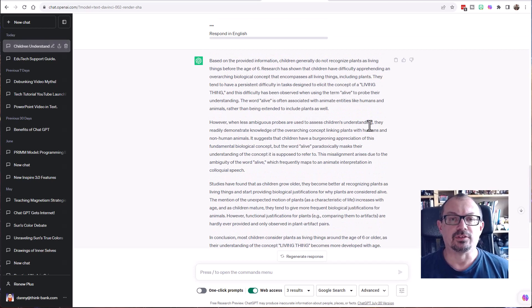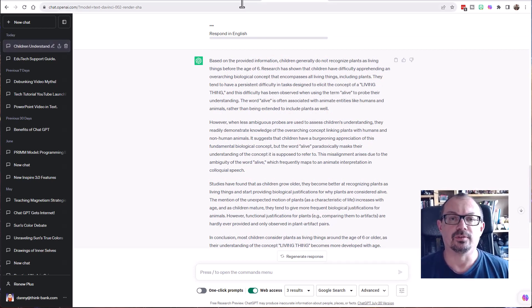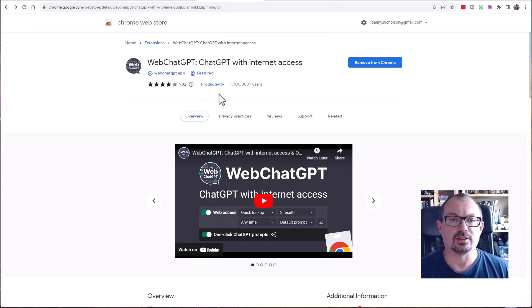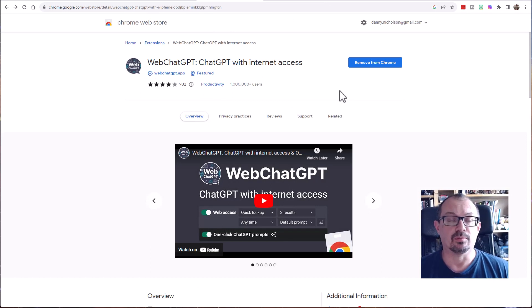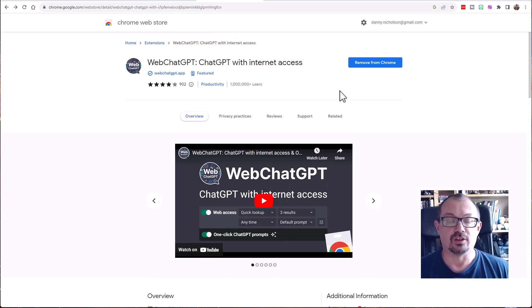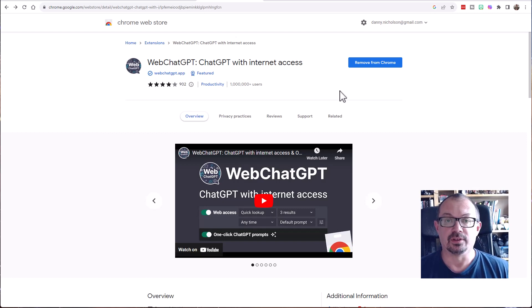So really easy to do, it's a free plugin. Just go to the Chrome store and search for Web ChatGPT. Install that to your Chrome browser, and then you can use that within ChatGPT for free and it'll let you browse the internet.